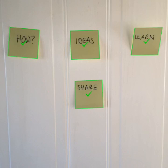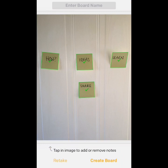And once you've done that, you can just simply tap on create board at the bottom. If it's not working quite right, you can retake the image if you want to.